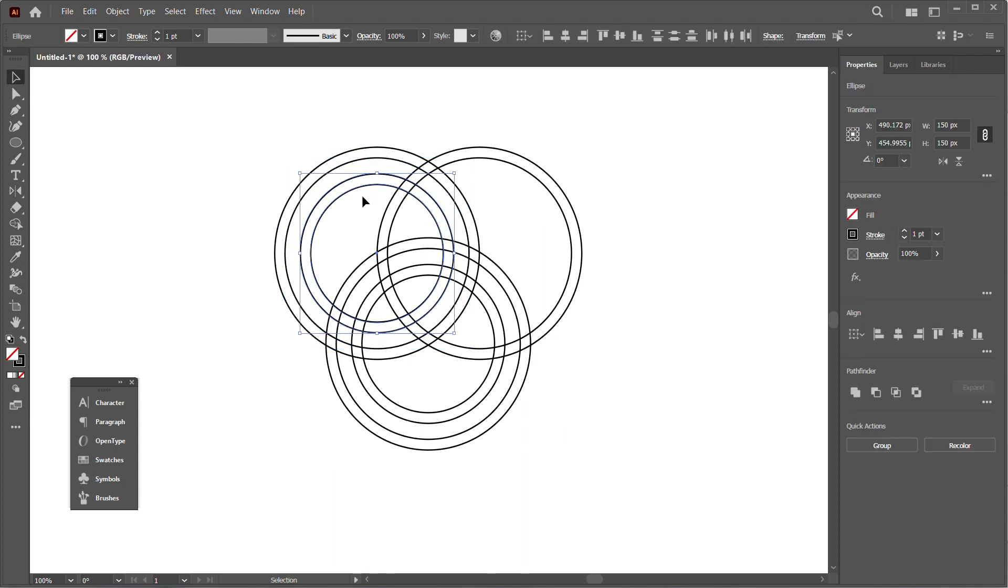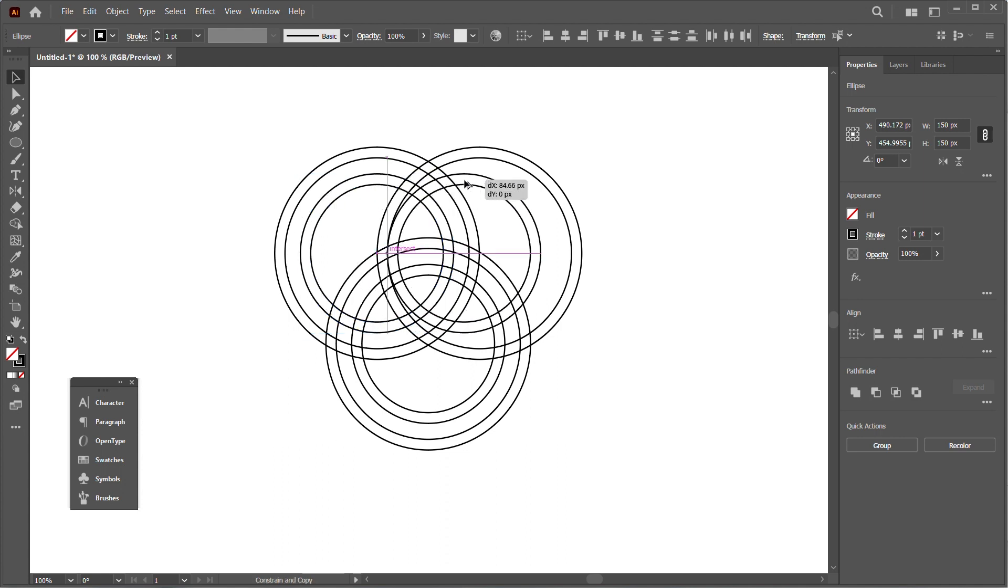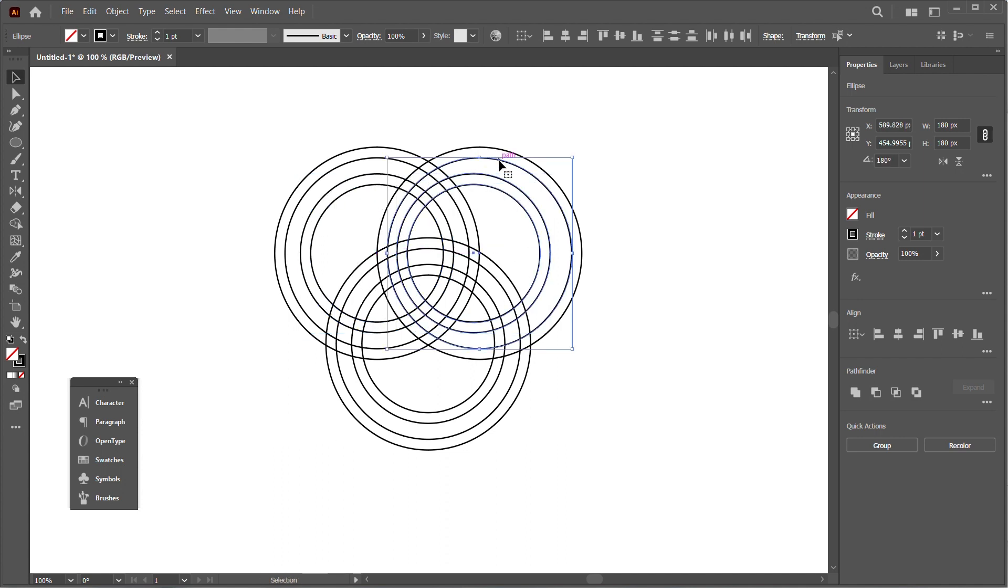We'll also do the same for the top right: select, hold Alt and drag, and align it.